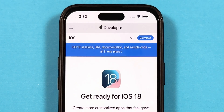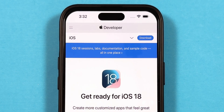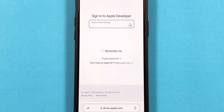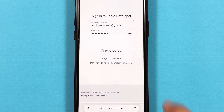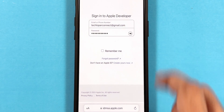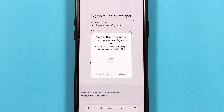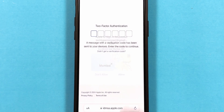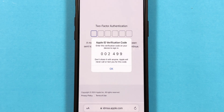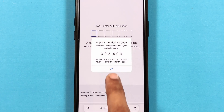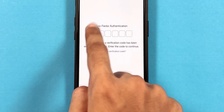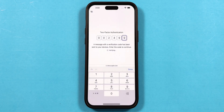Tap on the first link of developer.apple.com, and you will find a download button on the top right. Tap on it, and you will have to sign in with your Apple ID and password. It will ask for your location — tap Allow — and a six-digit verification code will be sent to your iPhone for two-factor authentication.